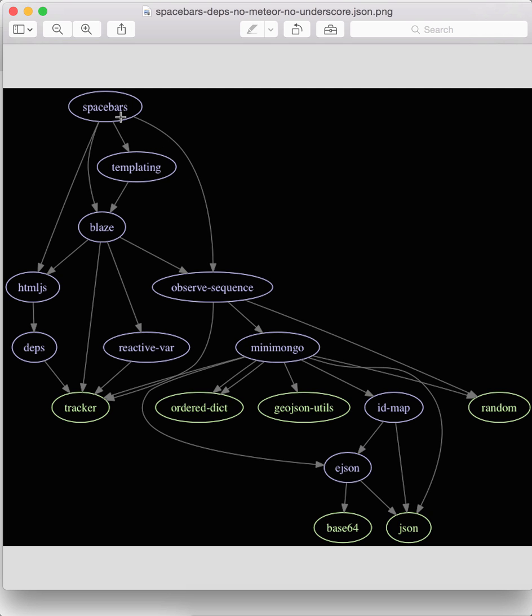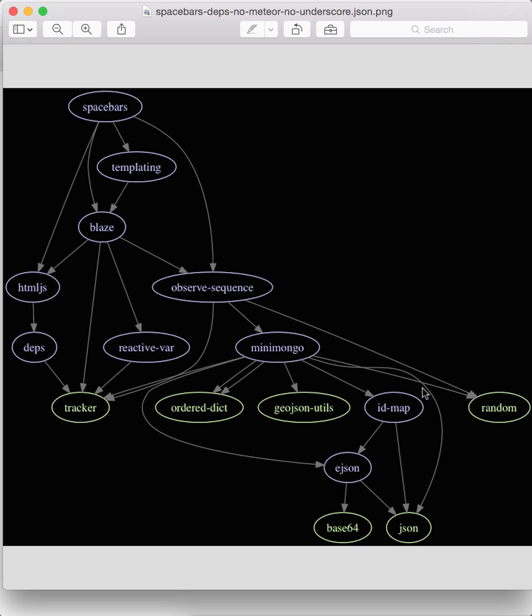And so this is the Madge version of the meteor graph. And there you see things that are literally at the bottom, JSON and base 64. And tracker, again, highly depended on. And this graph doesn't make any effort to avoid line crossings, but it conveys other useful information.